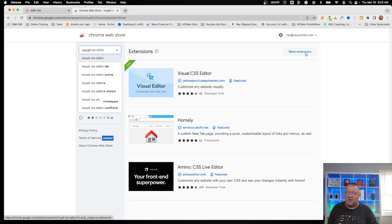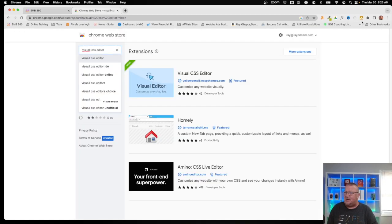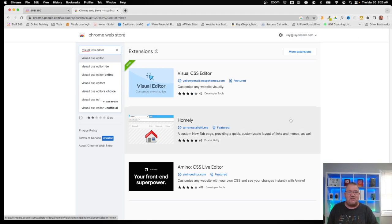The icon looks like a little orange icon with three dots in it — that's what you're looking for in your toolbar.